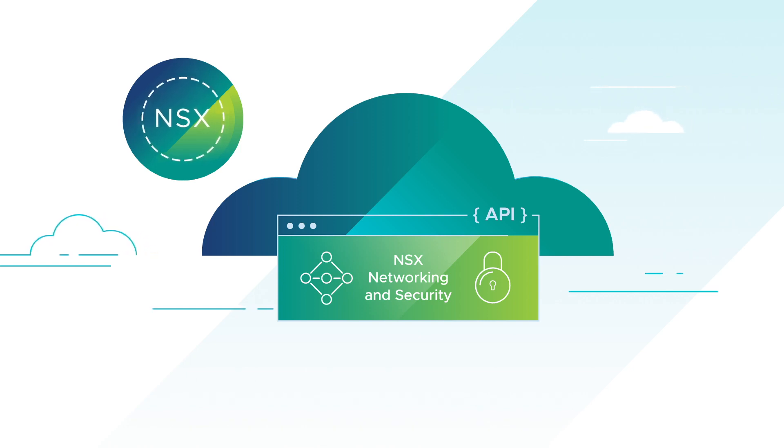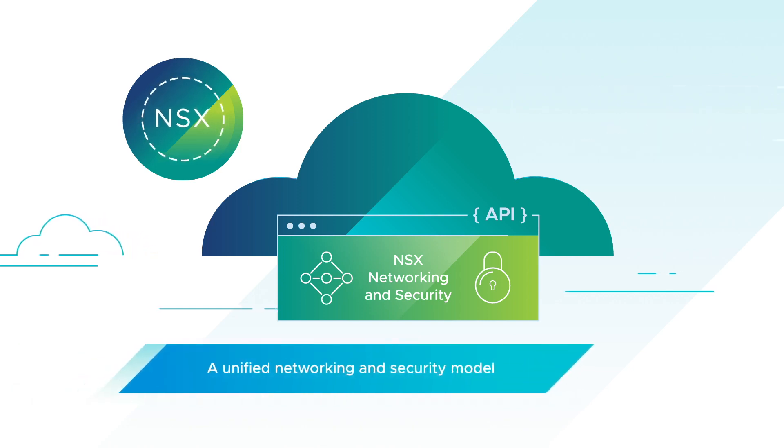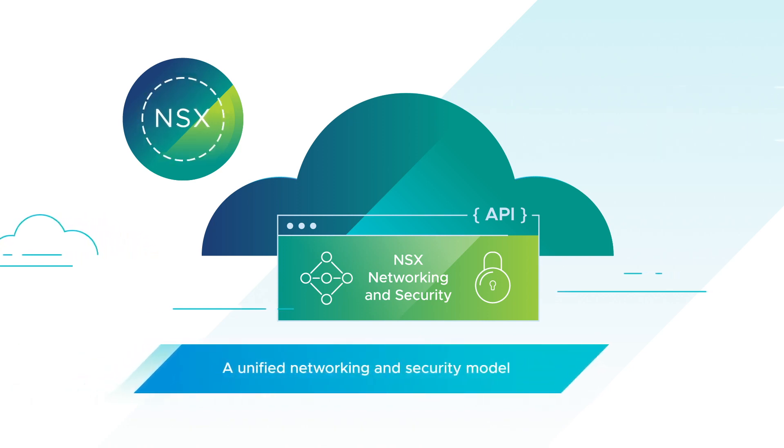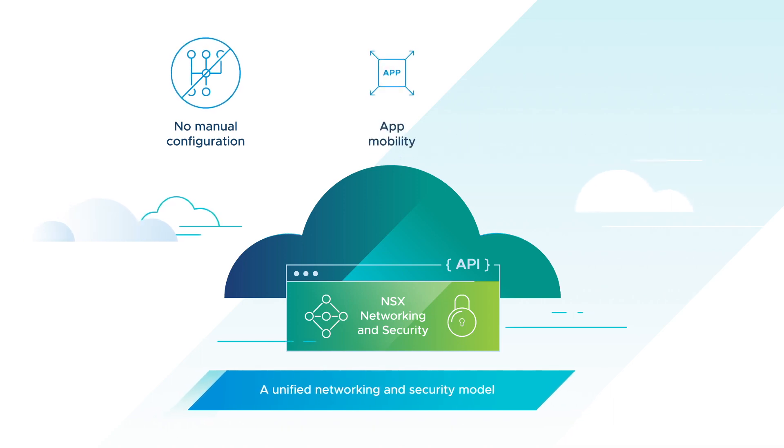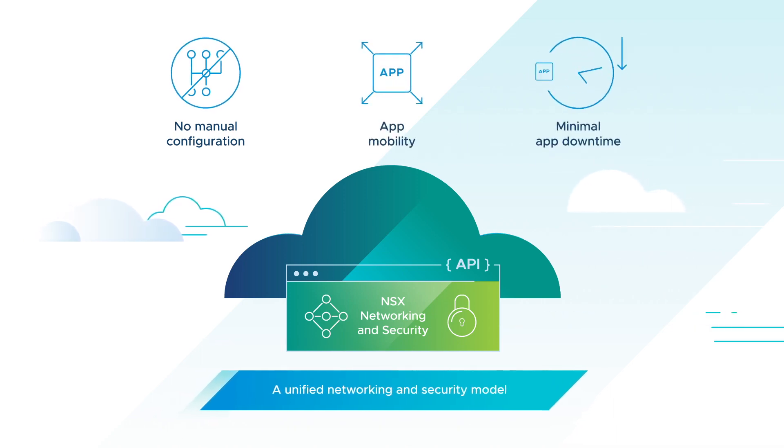It also provides a unified networking and security model, eliminating manual configuration and delivering seamless application mobility with minimal app downtime.